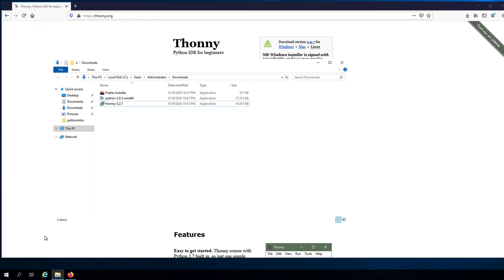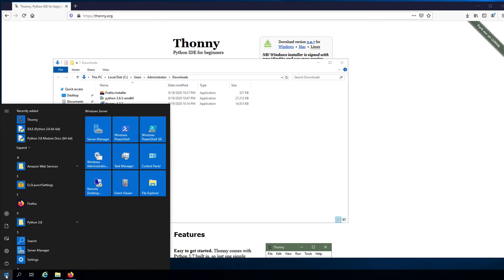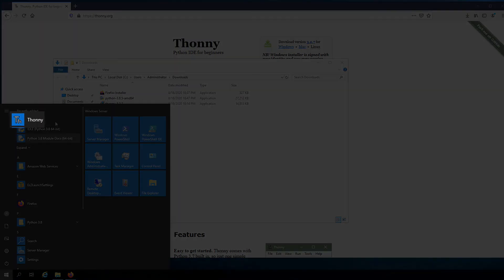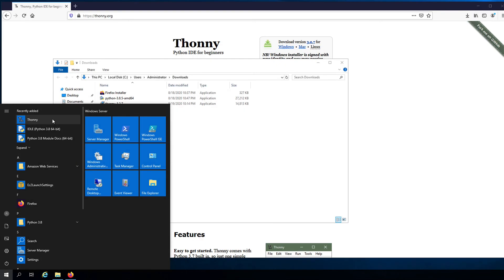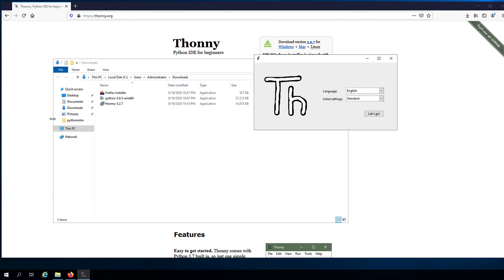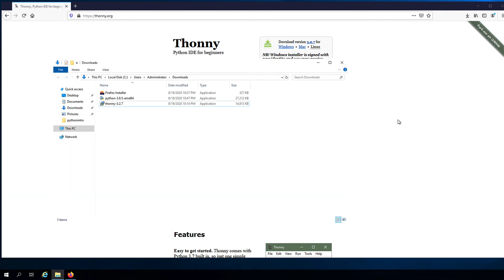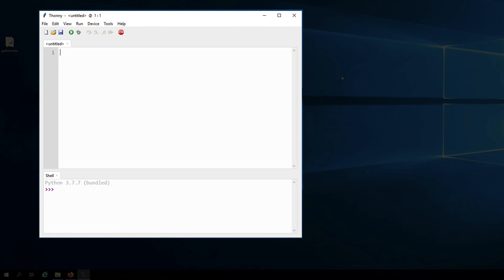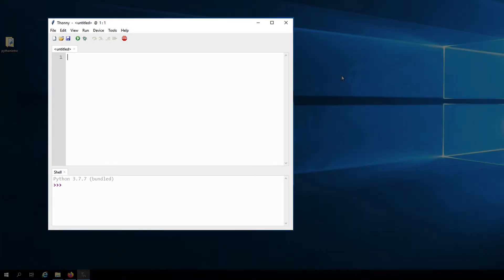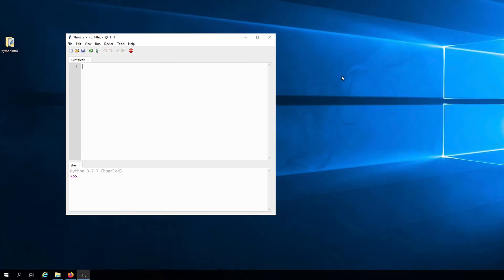To launch Thonny, open the Start menu and you should see Thonny listed in there. Or you could also go to the search field and look for Thonny. Okay, so let's launch the application. And then click on Let's Go. And here it is. We now have Thonny installed on our Windows machine.